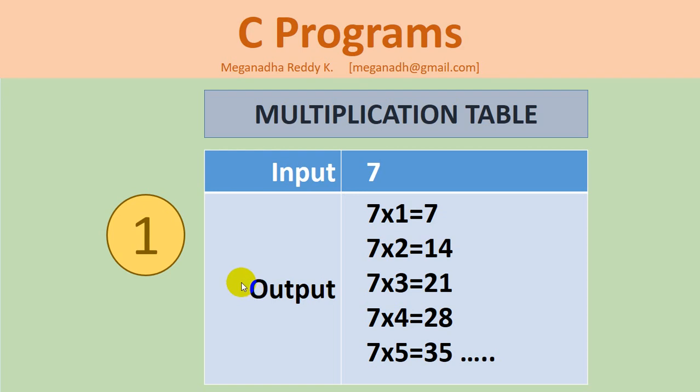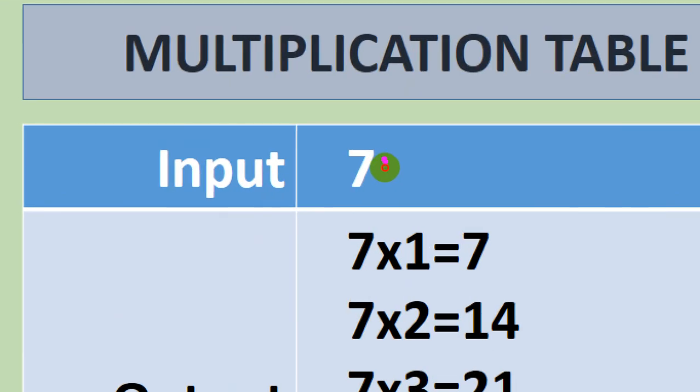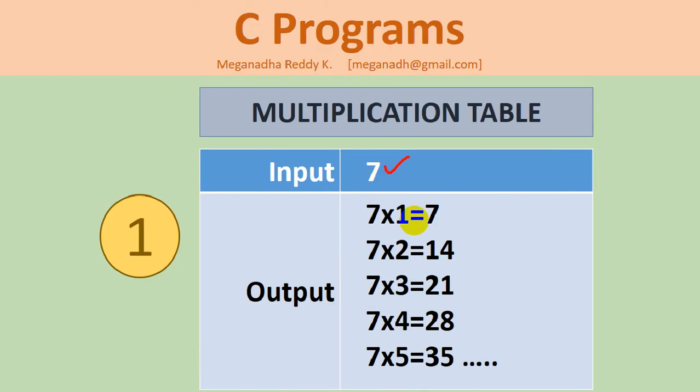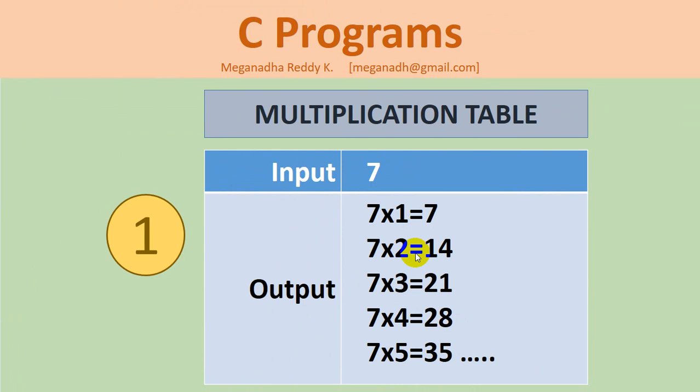Hi, this is Meghnaath. In this video we will learn how to write a C program to print a multiplication table of a given number. Let's take for example we get the input as 7 and we want to print the multiplication table like 7*1=7, 7*2=14, and so on up to 7*10 or 7*20, whatever it is. So let's get started.